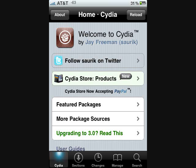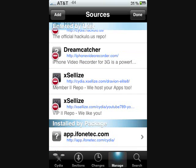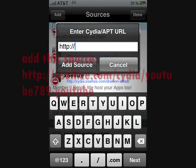First, open Cydia on your jailbroken iPhone 3G, then you're going to go to Sources. You're going to be adding a source, so you're going to go to Edit and then click Add, and then you're going to type in the source that I have — it'll be in the description.